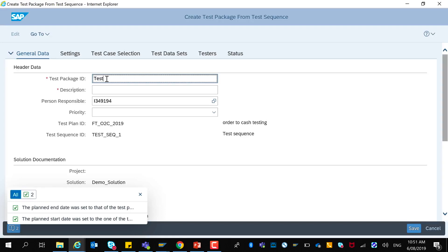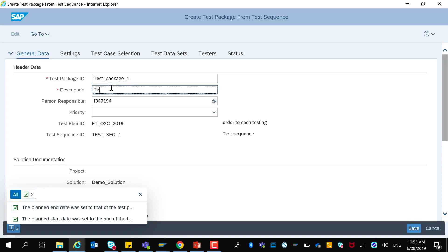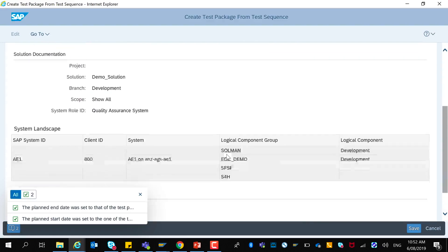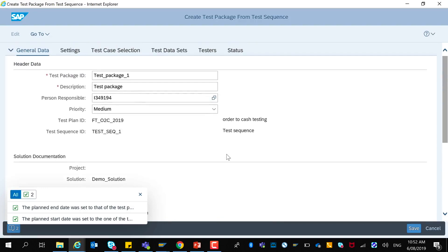A test package breaks the test plan into logically related smaller units of work for individual testers. You can create one or more test packages within a test plan. A test package is a subset of the test plan and regroups the test cases a tester is supposed to execute in a selected time frame. You can assign a priority. Some of this information has been retrieved from the test plan, such as the test plan ID, process documentation and settings.